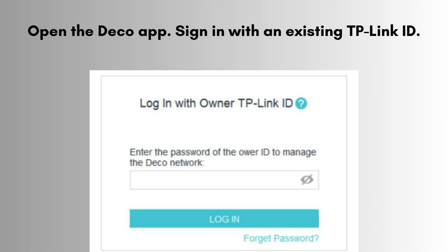Open the Deco app. Sign in with an existing TP-Link ID or tap sign up to create a new account using your email.